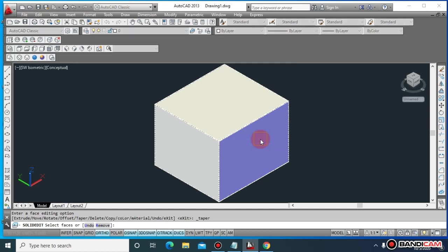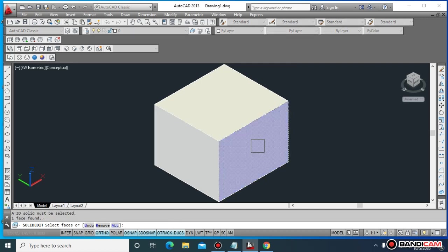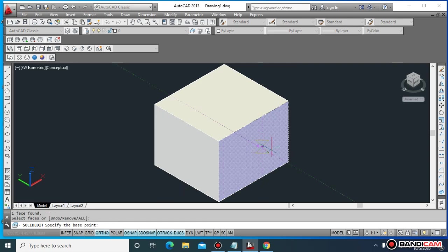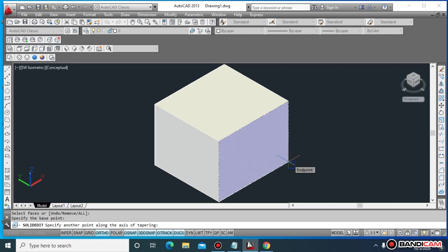You select the face you want to taper. Suppose the front piece needs to be tapered. First you specify the base point, and then you specify another point along the axis of tapering.